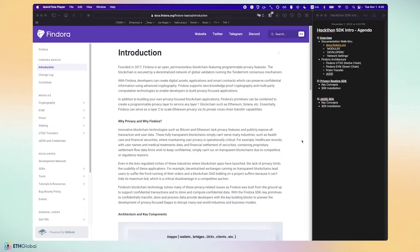Hello everyone, thanks for joining me today. I'm going to walk you through the developer documentation for Findora, give you a brief overview of the Findora architecture, and for our ETH Global Hackathon participants, I'm going to discuss the privacy routing SDK and the ZKDID SDK that you can use as part of our hackathon challenges.